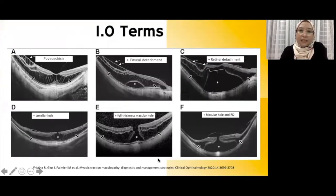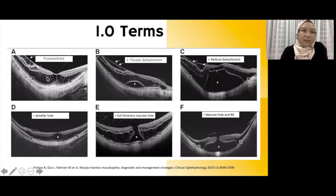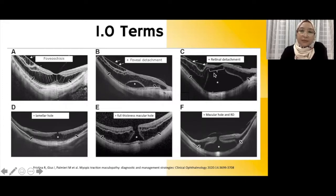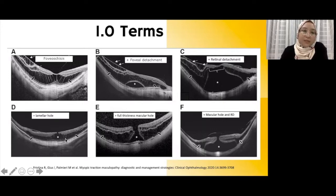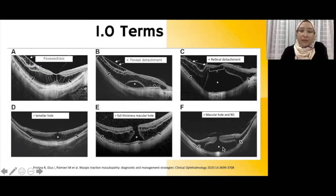These are some of the OCT changes we can see in patients with myopic schisis. They can present with just a very much stretched retina with vision loss, or they can have a foveal detachment. Some severe cases might have a retinal detachment at the same time. We can also have patients with schisis and lamellar hole, which has an intact IS/OS junction. Most cases will have full-thickness macular hole, and some will have a combination of macular hole and retinal detachment.